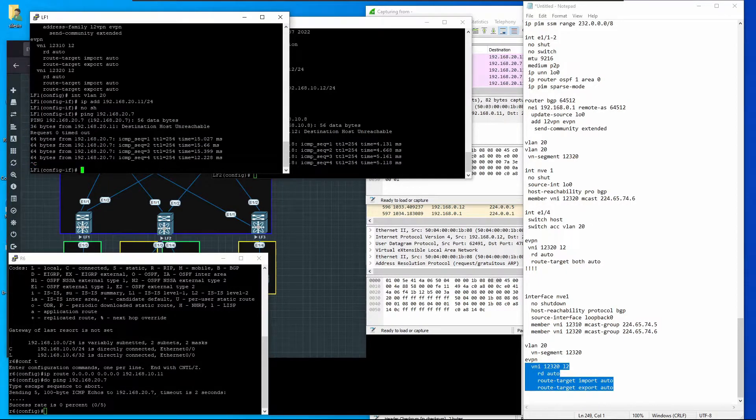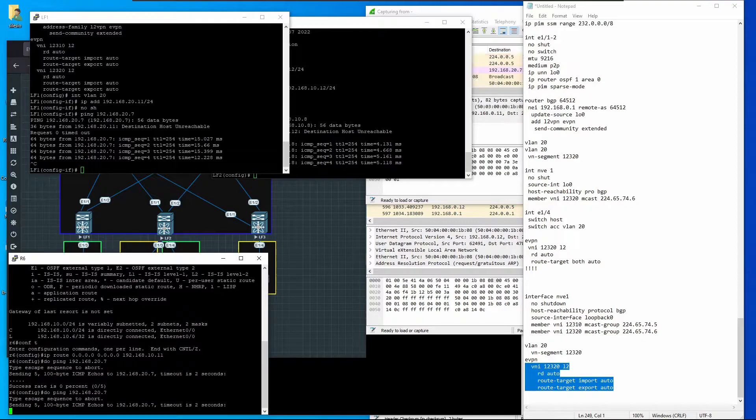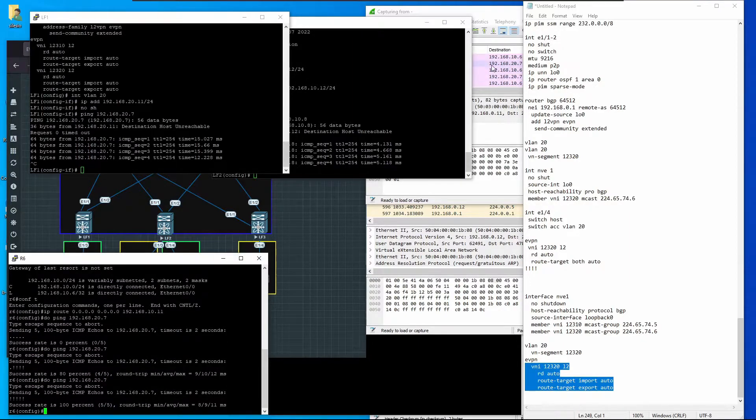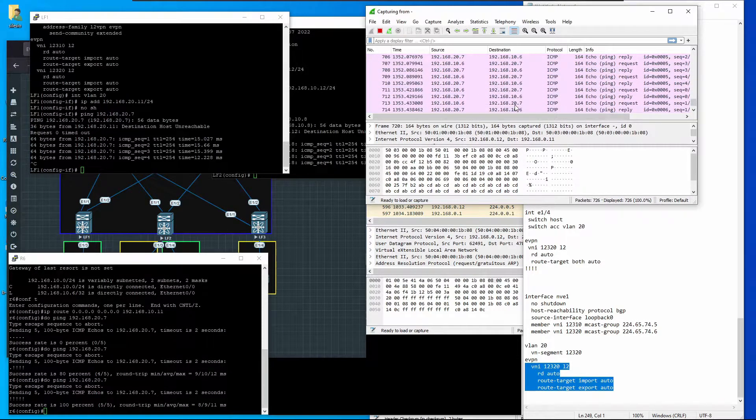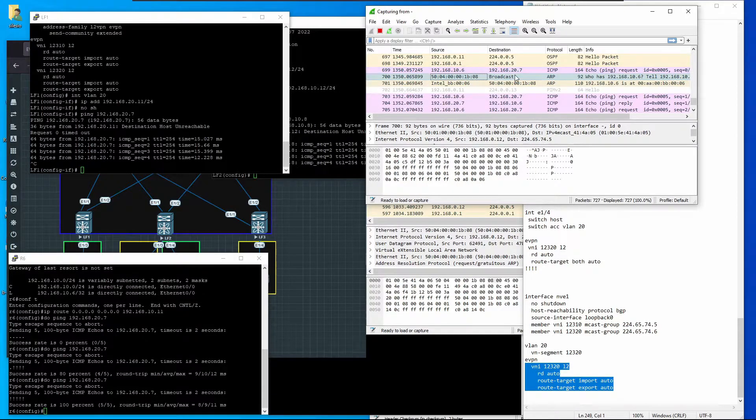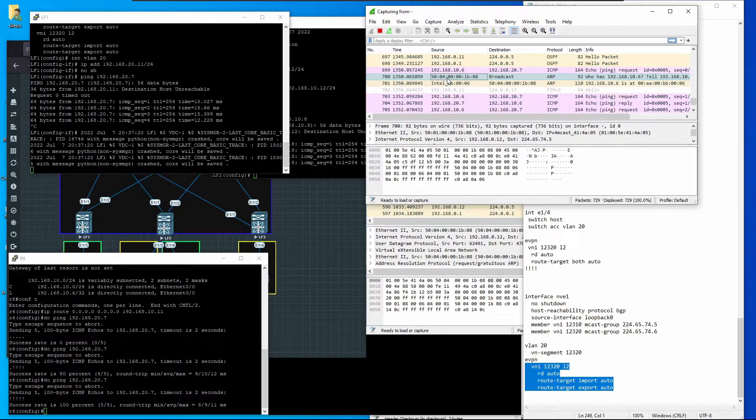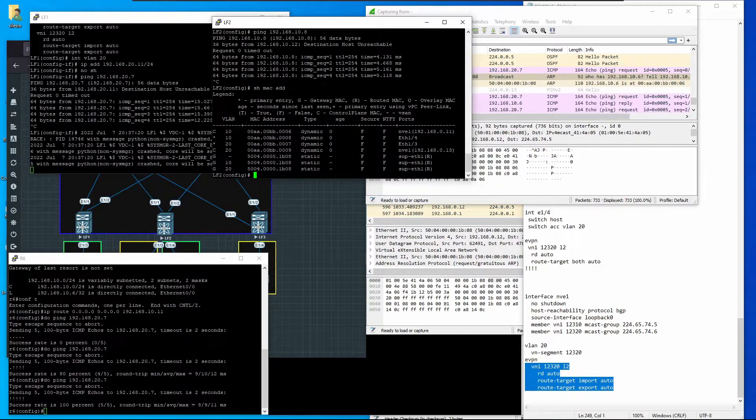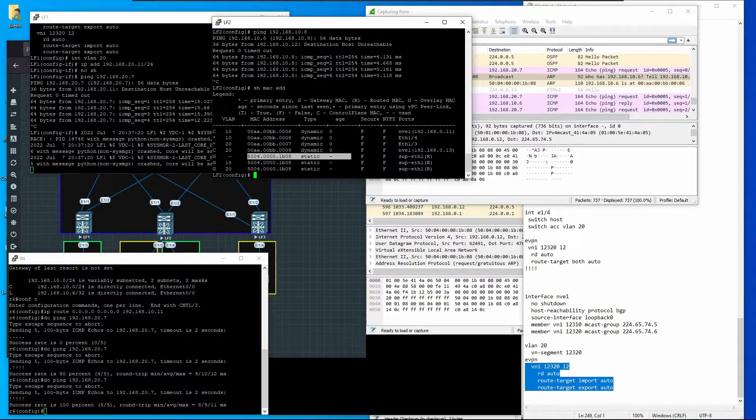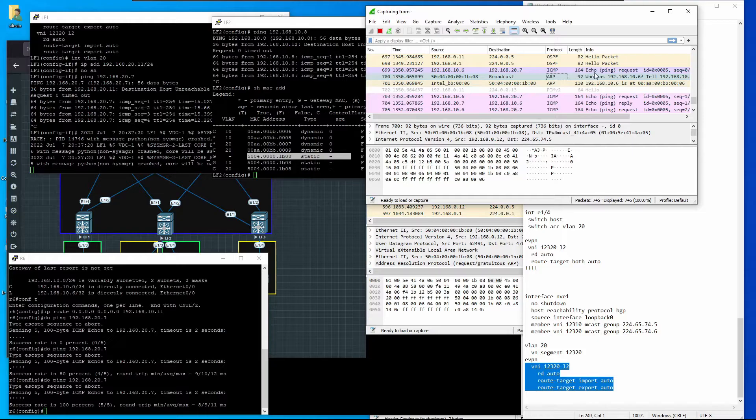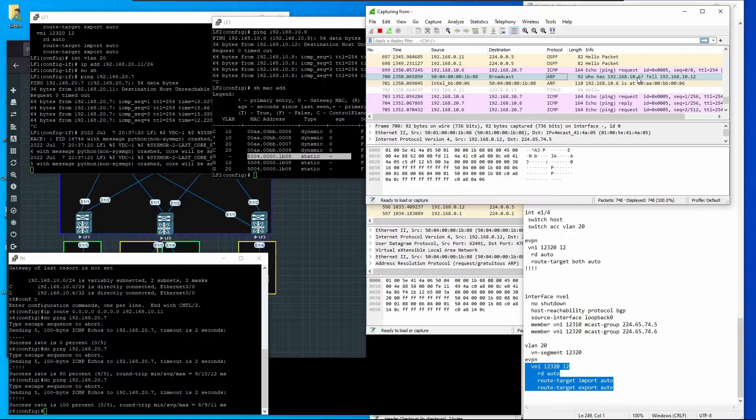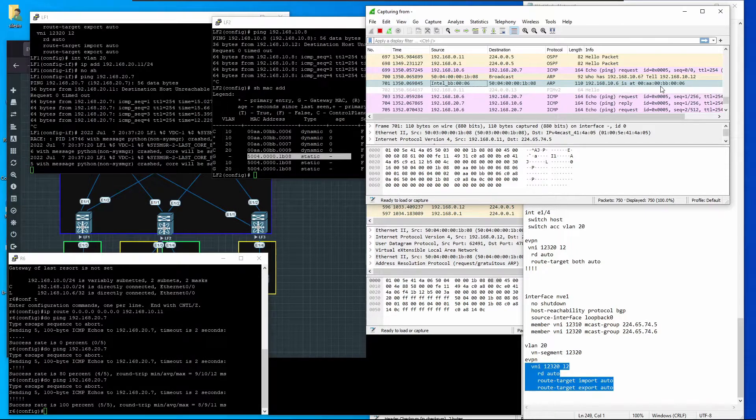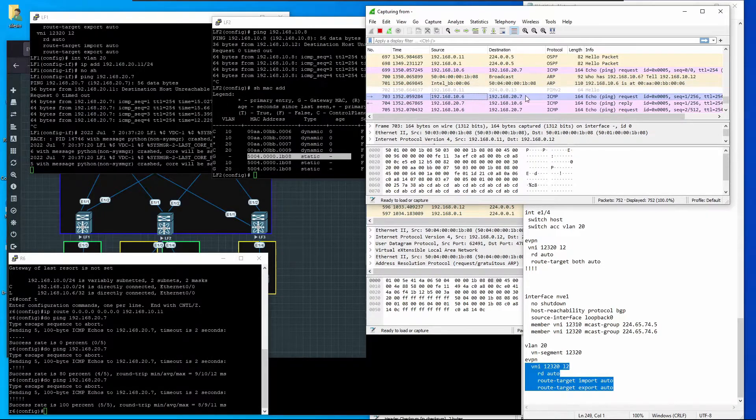Leaf 1 should be able to reach 192.168.27.0. If we try to ping 192.168.27.0 from R6, that should work and it does. We can see here the ARP broadcast was sent from 0504, which is Leaf 2, performing an ARP request from 192.168.10.6. We got a reply from R6 with its MAC address, which allows communication between 10.6 and 10.7.